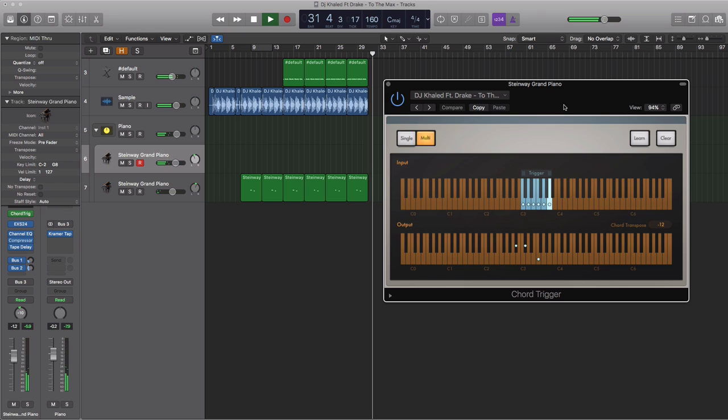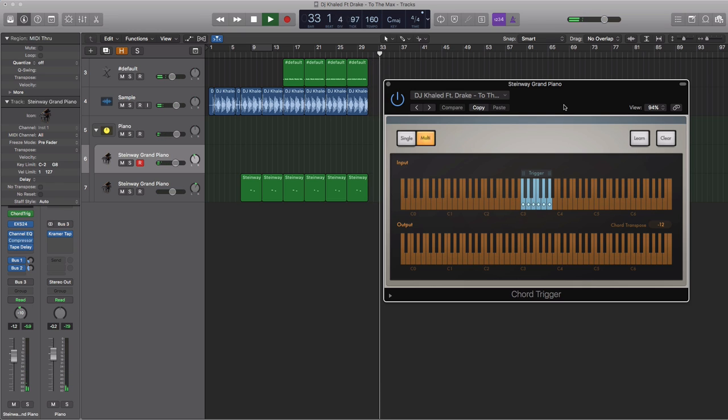So that right there are the chords from To The Max by DJ Khaled featuring Drake done in a nice chord trigger preset.